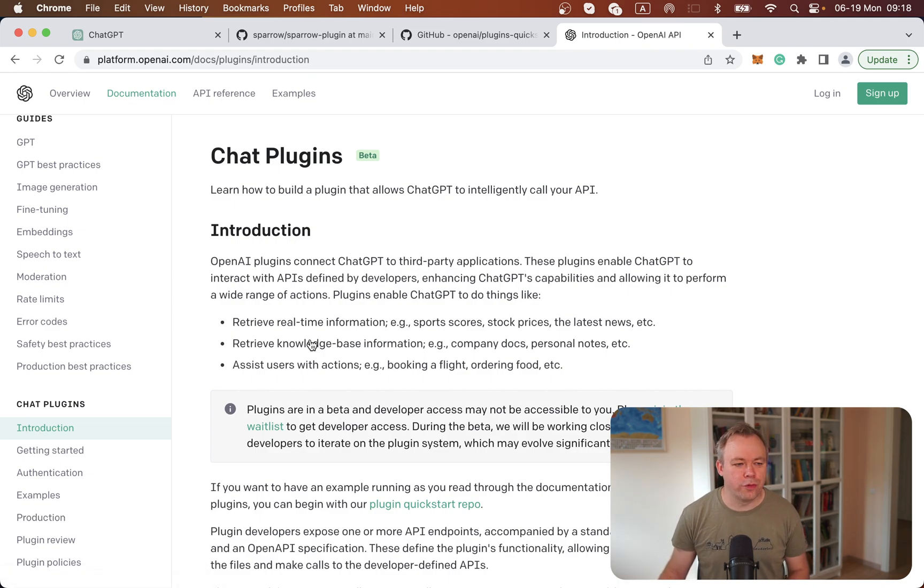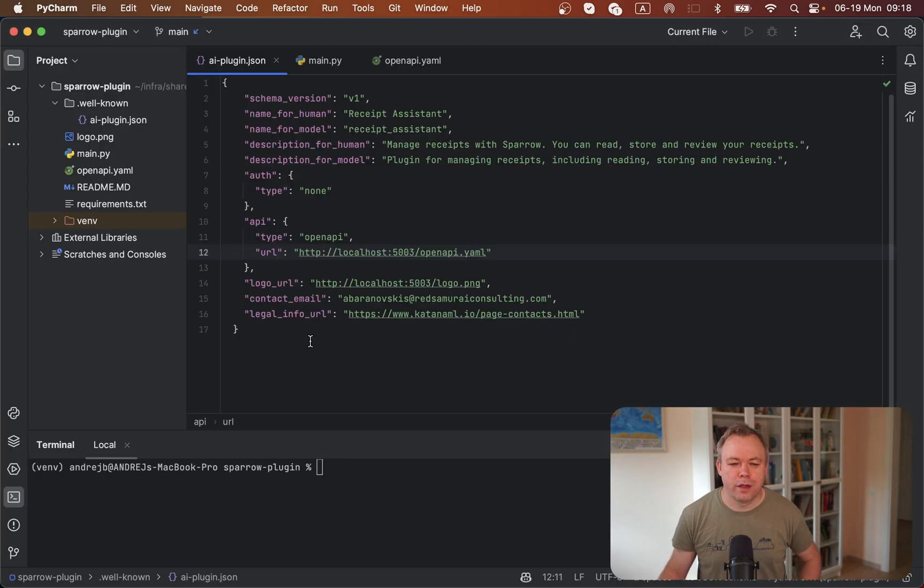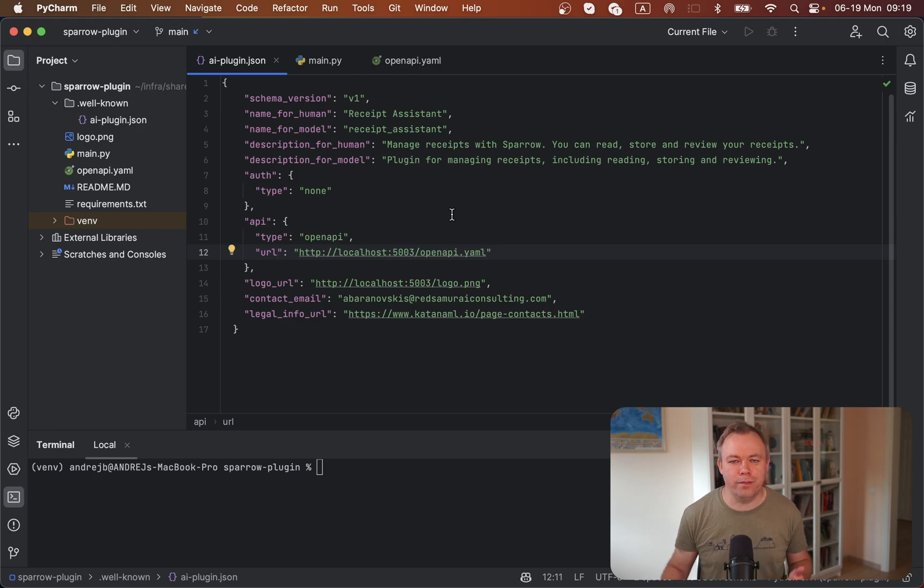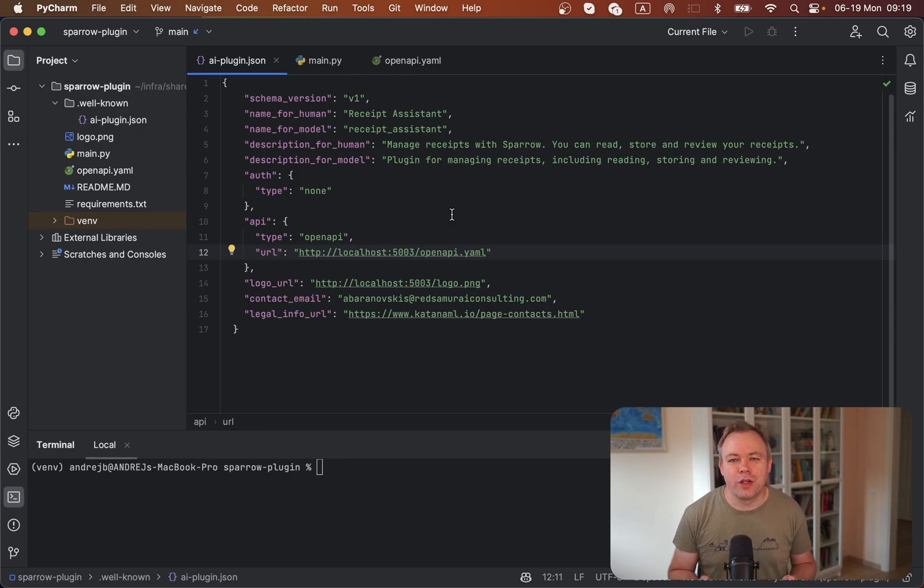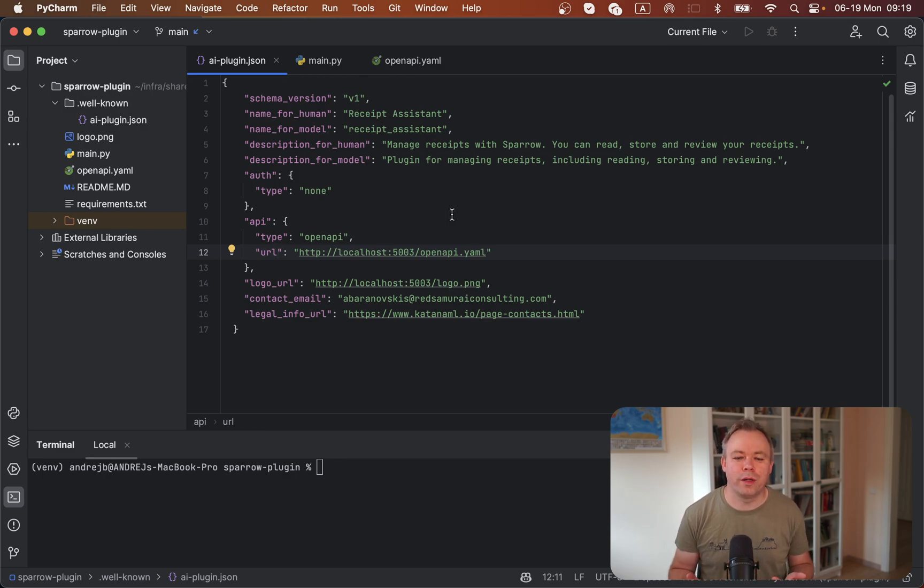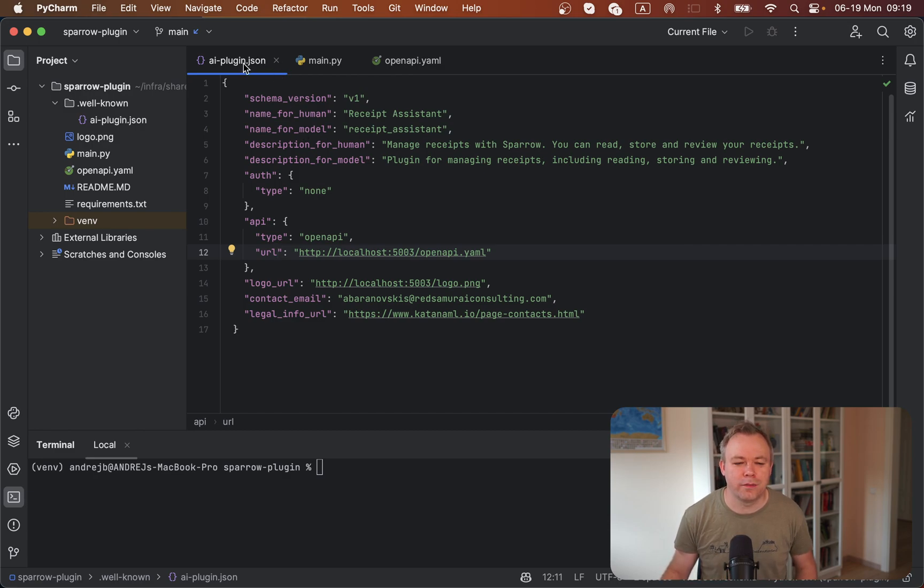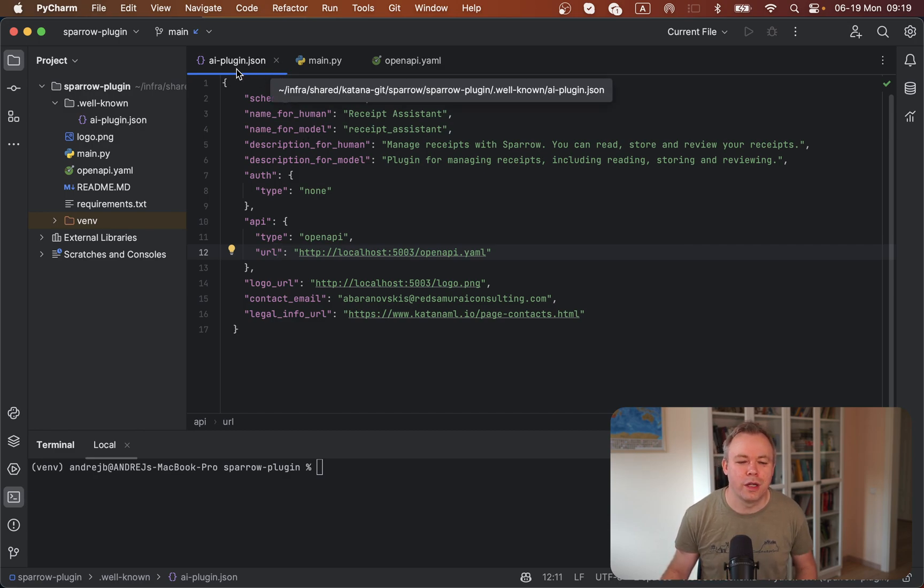If I jump to my development environment, this is our Receipt Assistant plugin. As soon as you add more functionality, obviously the code would grow. But as you start, there are three main files that you should pay attention to.